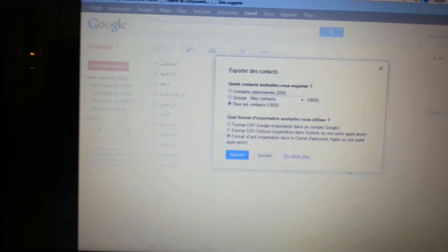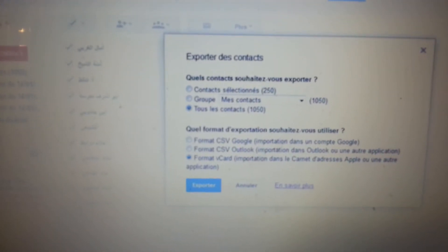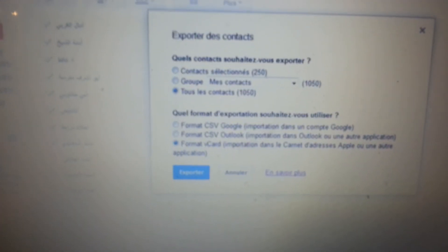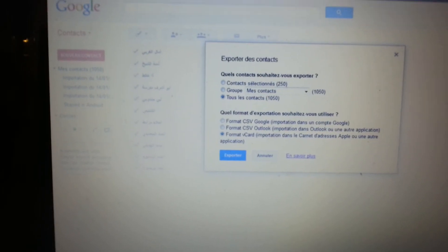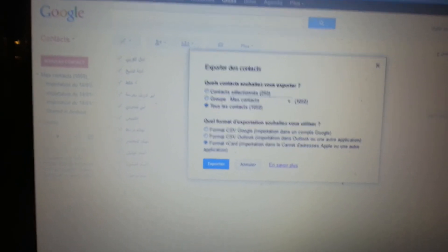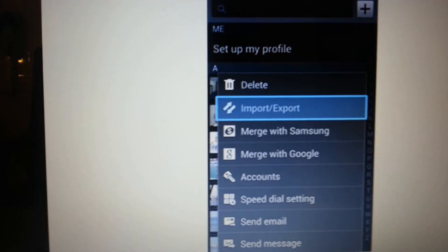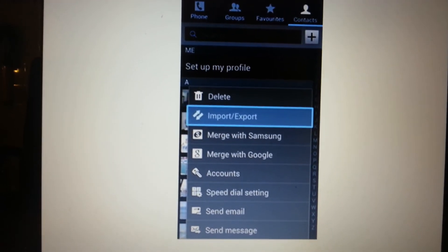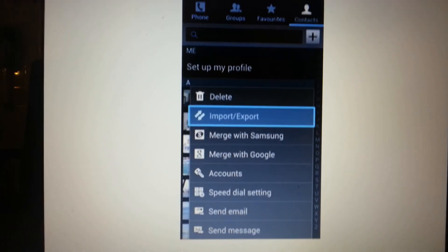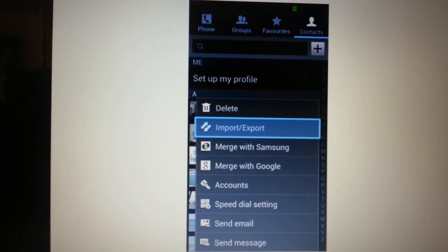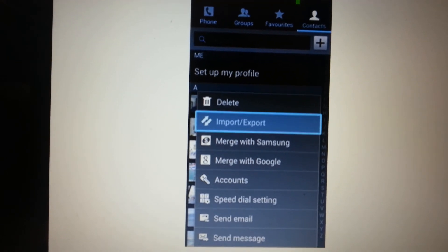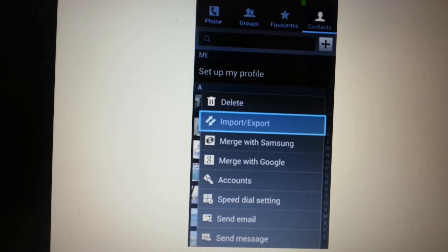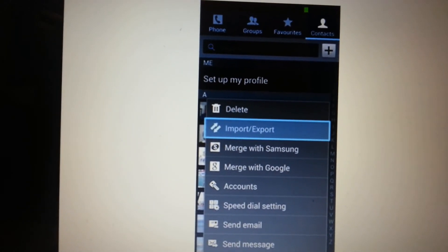Then in Gmail you need to go to Export and specify that you will export all your contacts using the vCard format this time, because Samsung won't read the CSV format. Then you go to your Contacts in Samsung and import the file you created from Gmail — copy it into a directory called 'Download' on your Samsung device when you connect that device to your computer.